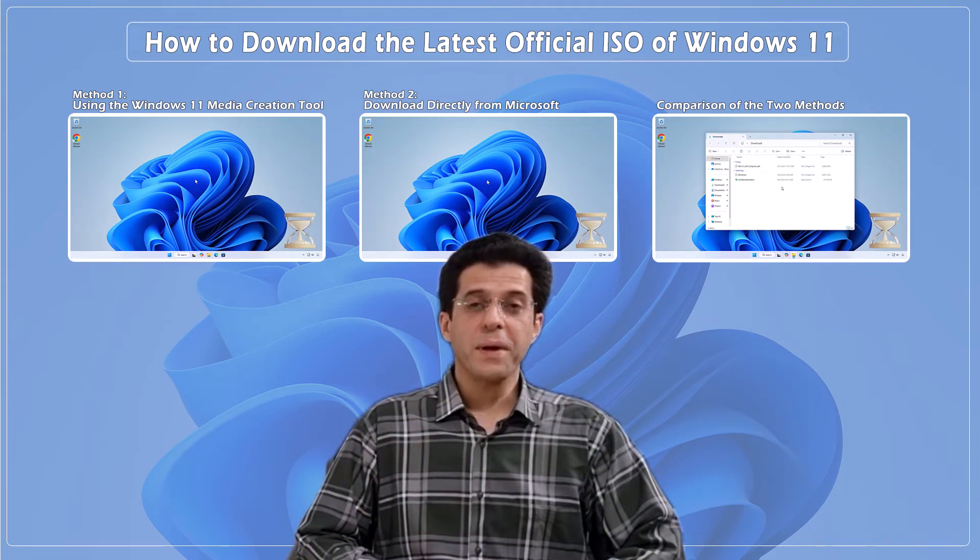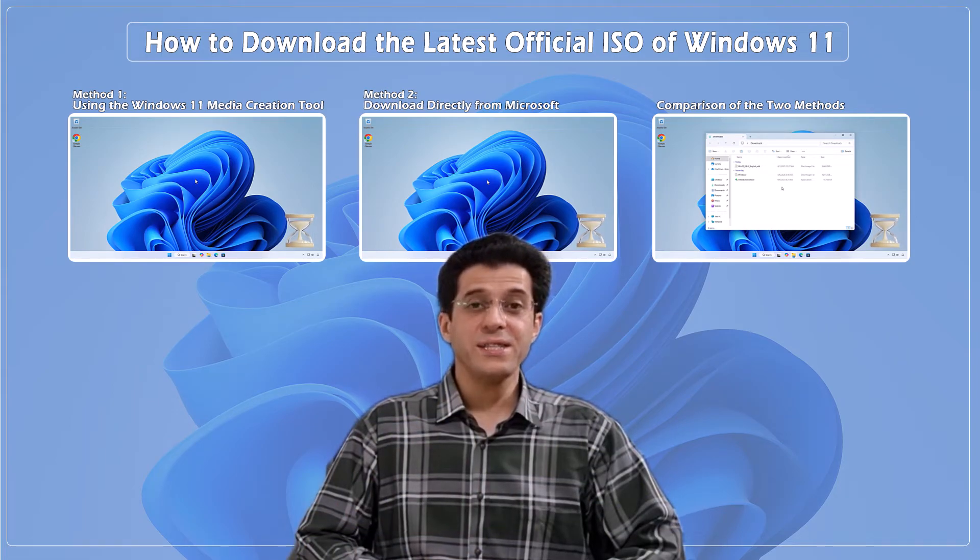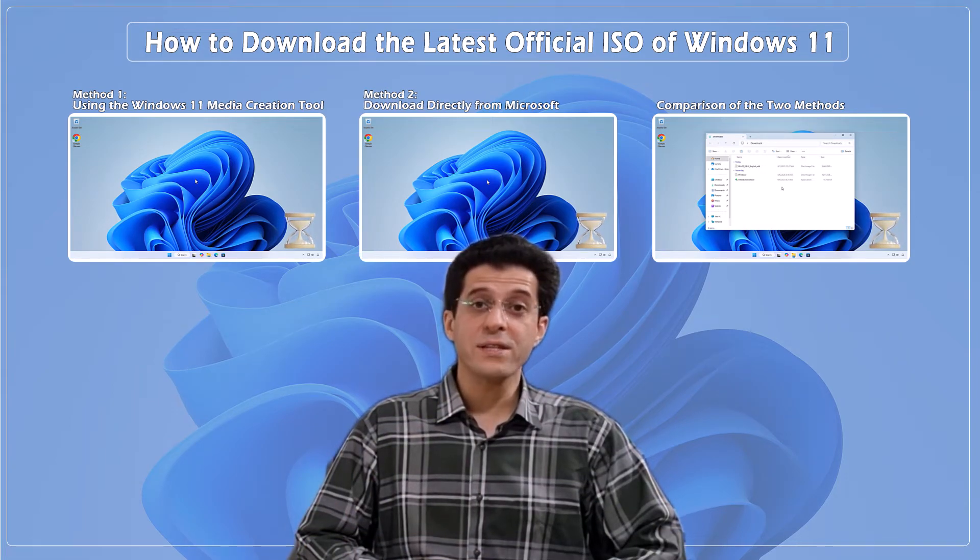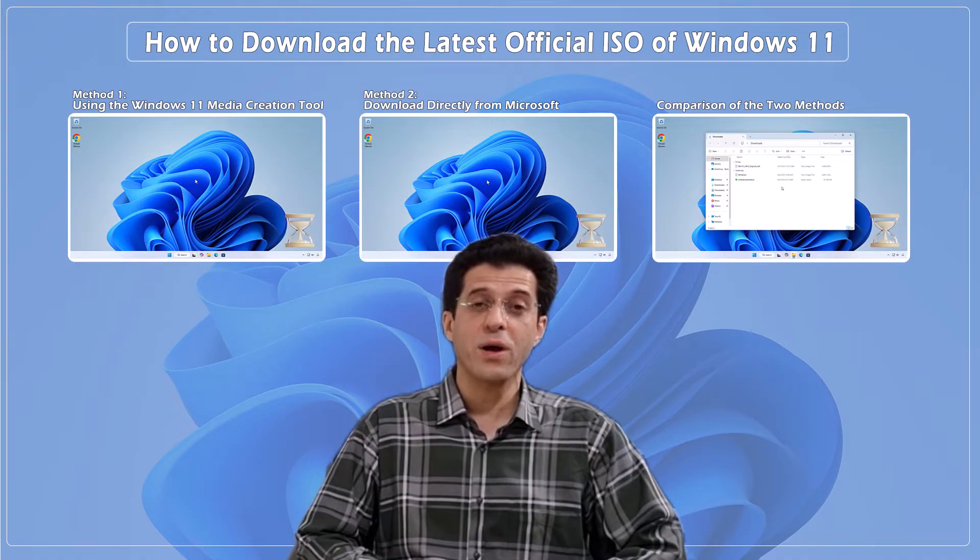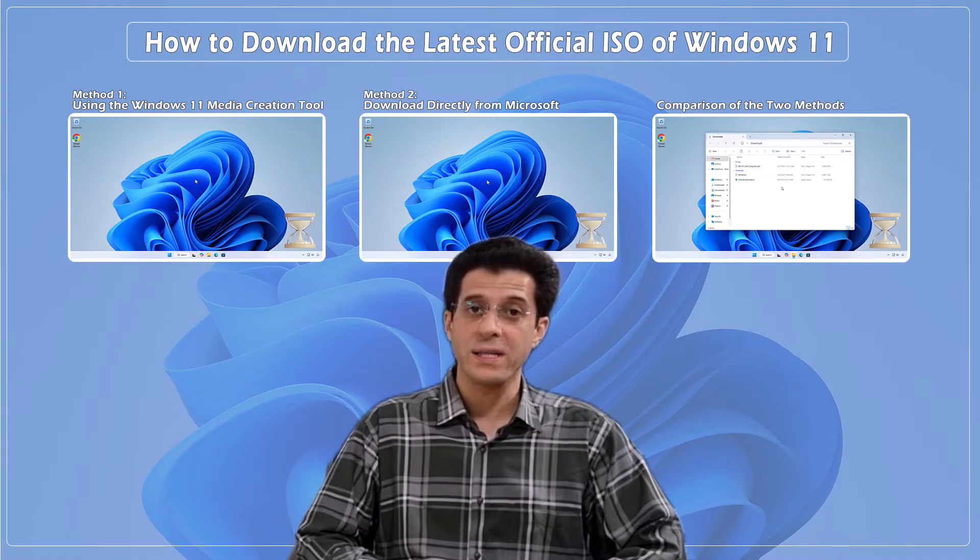Hey everyone, welcome back to the CNATT channel. If you're looking to download the latest official Windows 11 ISO file directly from Microsoft, you're in the right place.